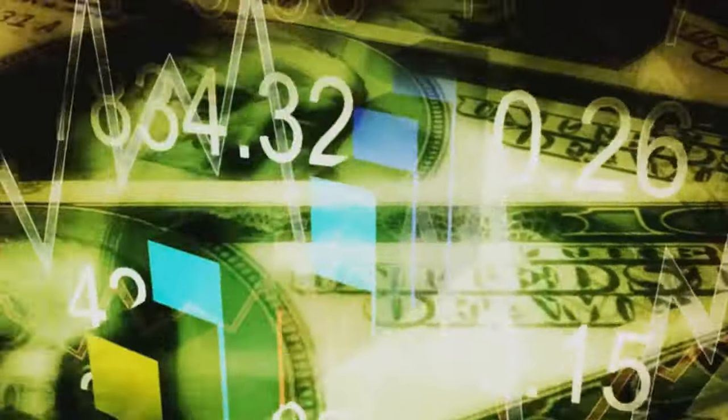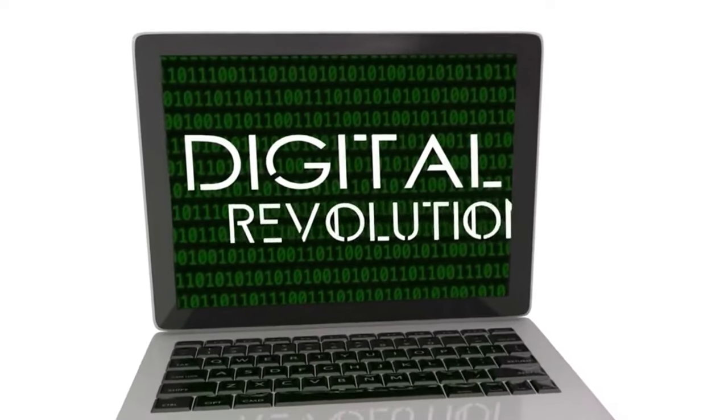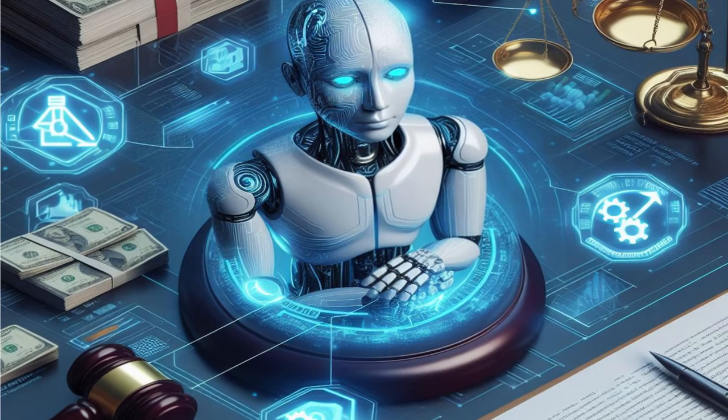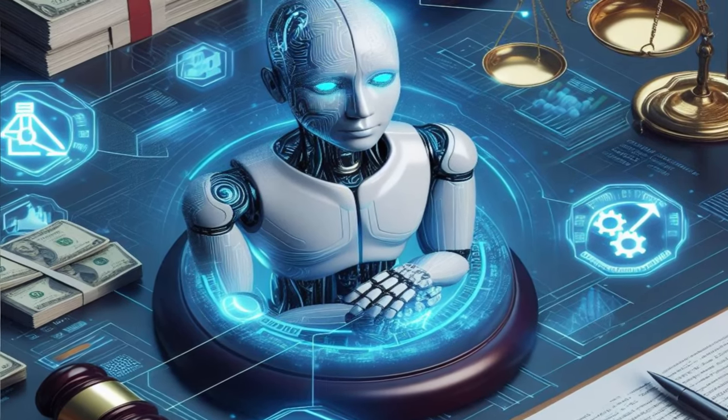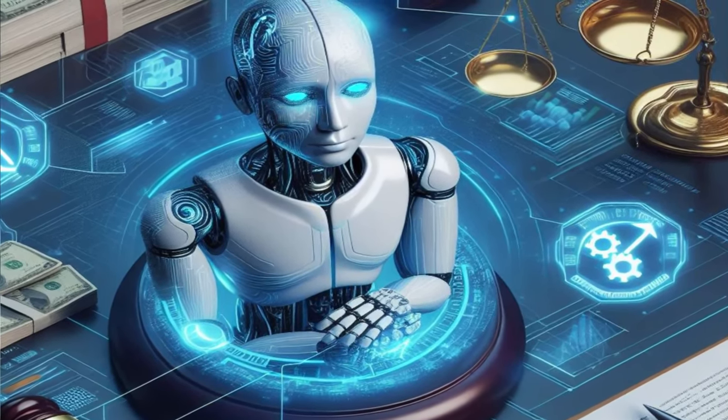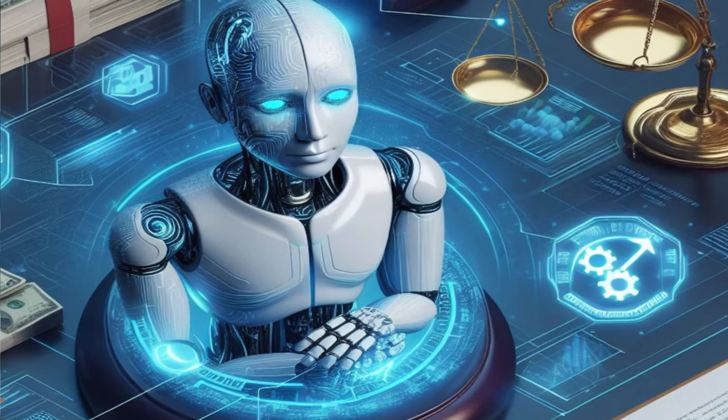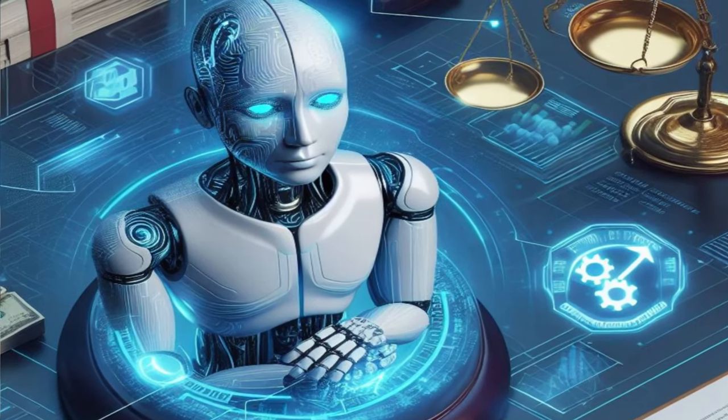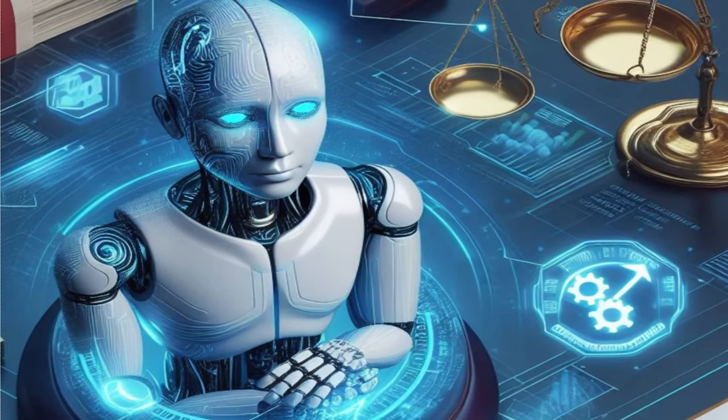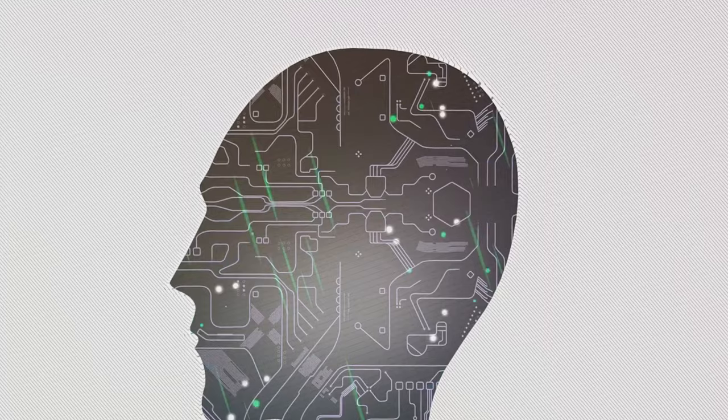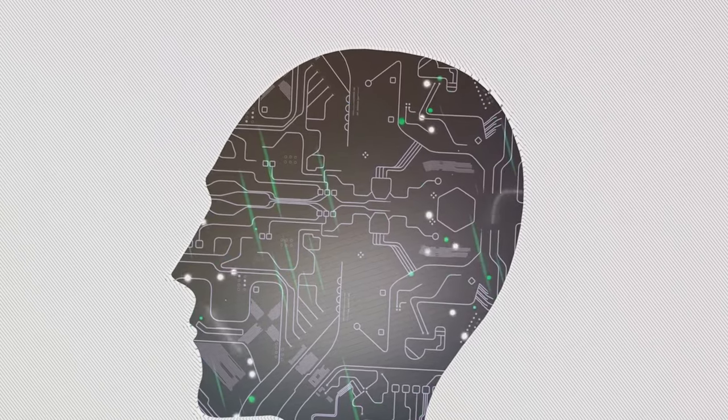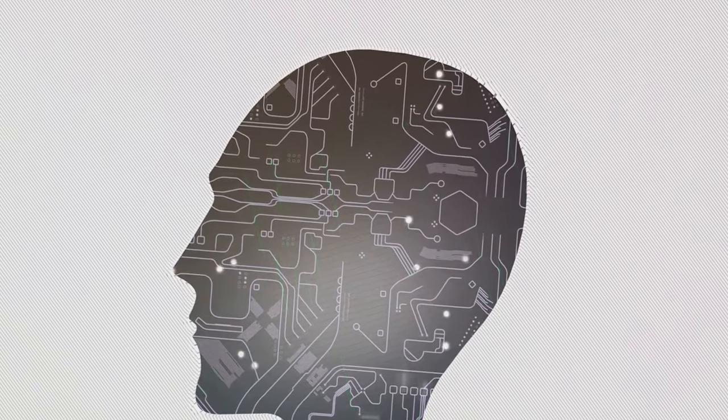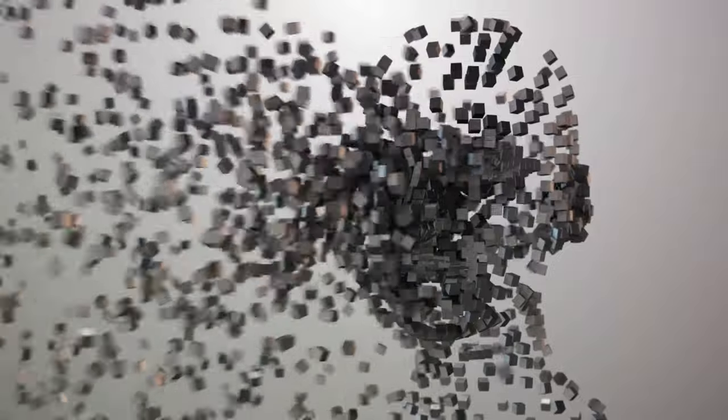But here's the good news. In this digital age, businesses are not alone in tackling these challenges. Technological advancements, particularly in the field of artificial intelligence, are providing innovative solutions to enhance regulatory compliance. With the right application, AI can automate and streamline compliance processes, reducing costs, and ensuring that businesses stay on the right side of the law.